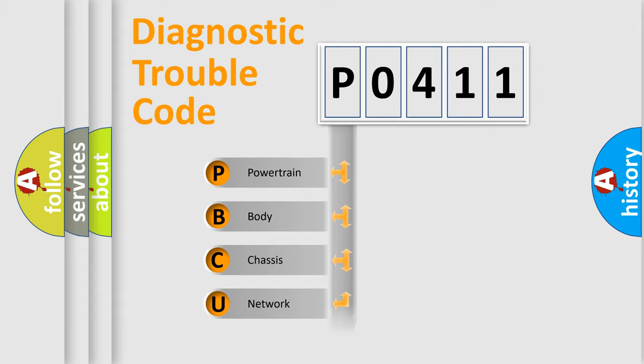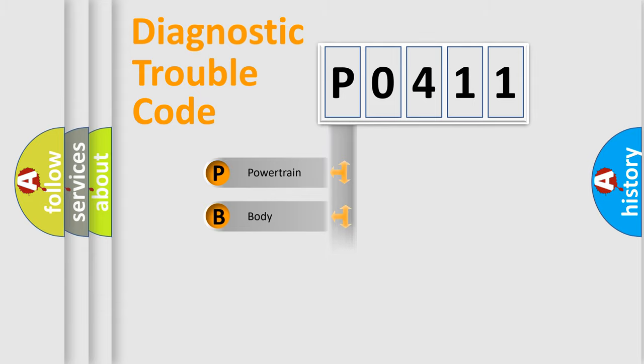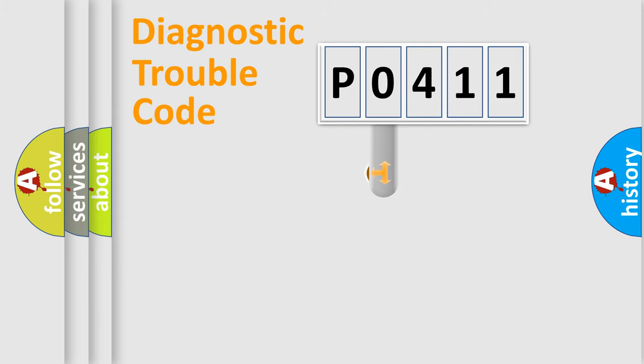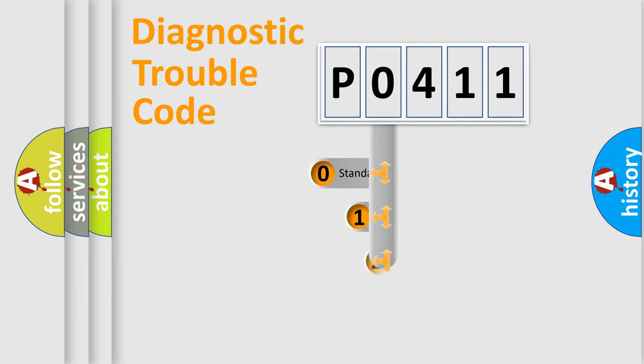We divide the electrical system of the automobile into four basic units: Powertrain, Body, Chassis, and Network. This distribution is defined in the first character code.